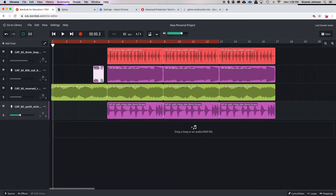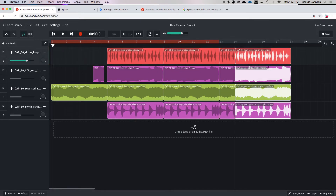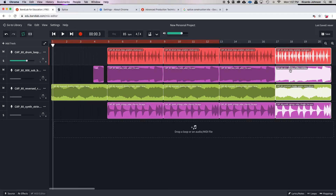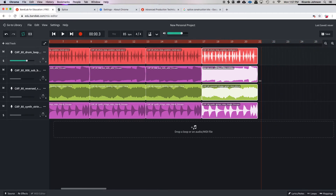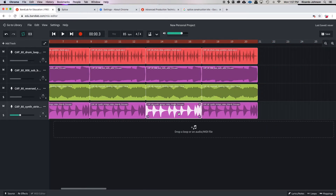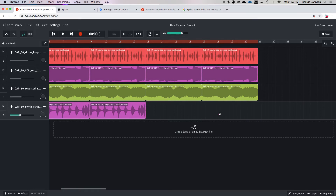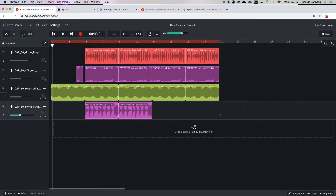So we got intro, we got a chorus — now we need a verse. I'm gonna come over here, make one more copy, and now this part is gonna be my verse. For the verse I'll drop some of these sounds out, but I still need my beat because that's what we're gonna be rapping over. Now let's see how it transitions from intro to chorus to verse.